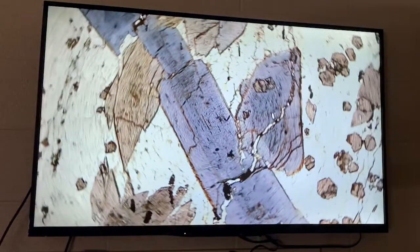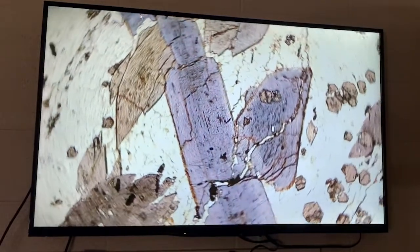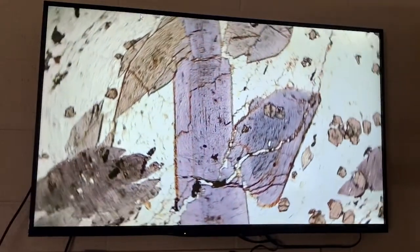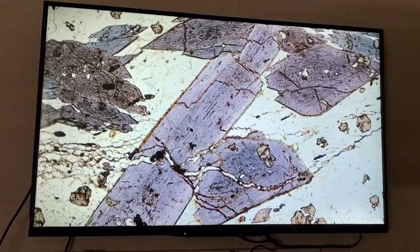Here we have the mineral glaucophane. Glaucophane is a common mineral found in metamorphic rocks. As you can see in plain polarized light, glaucophane appears to be a pale blue color.